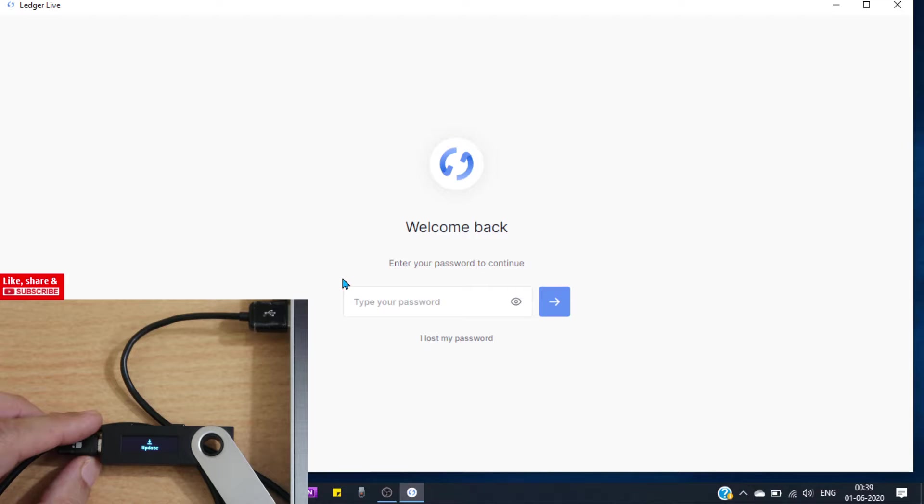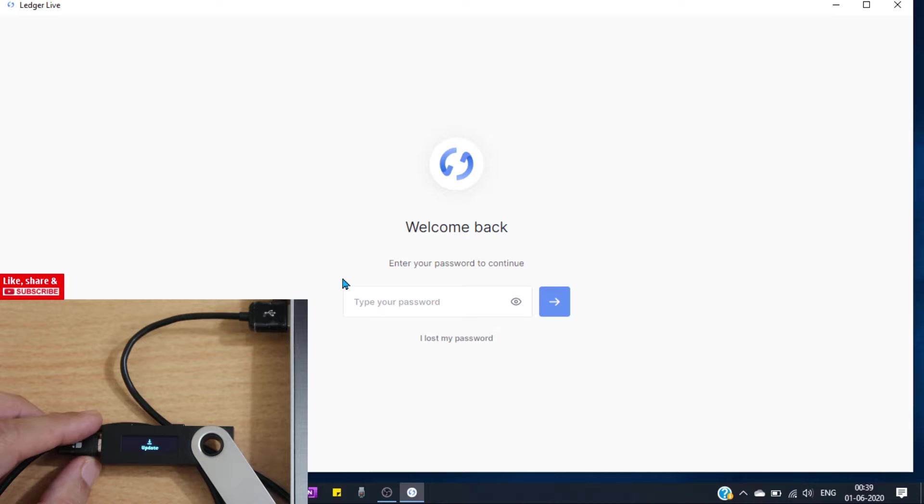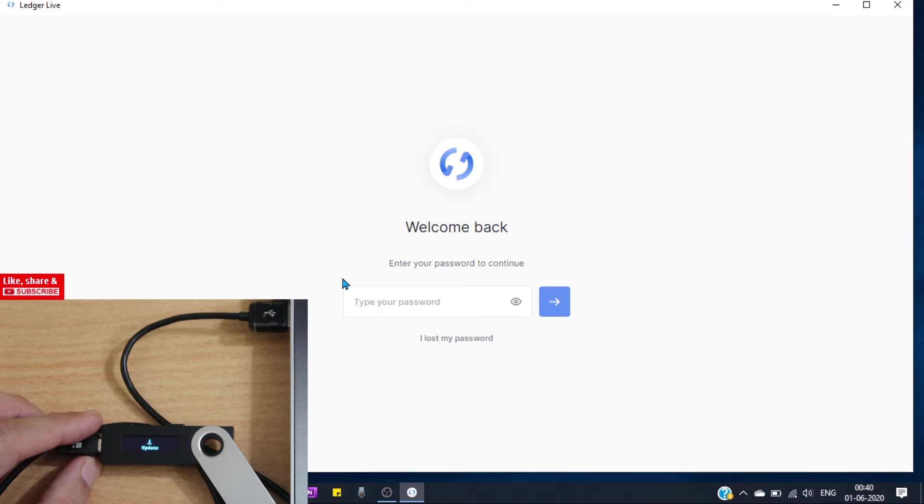Also I would like to mention another point: if you have lost your recovery seed or 24 words recovery phrase and still you want to update your device, then I have a solution for that. First move all of your coins to some other exchange or some other hardware wallet, and then reset your device as a new one, and then move back your coins to this hardware wallet. So now let's update our Ledger Nano S hardware wallet.